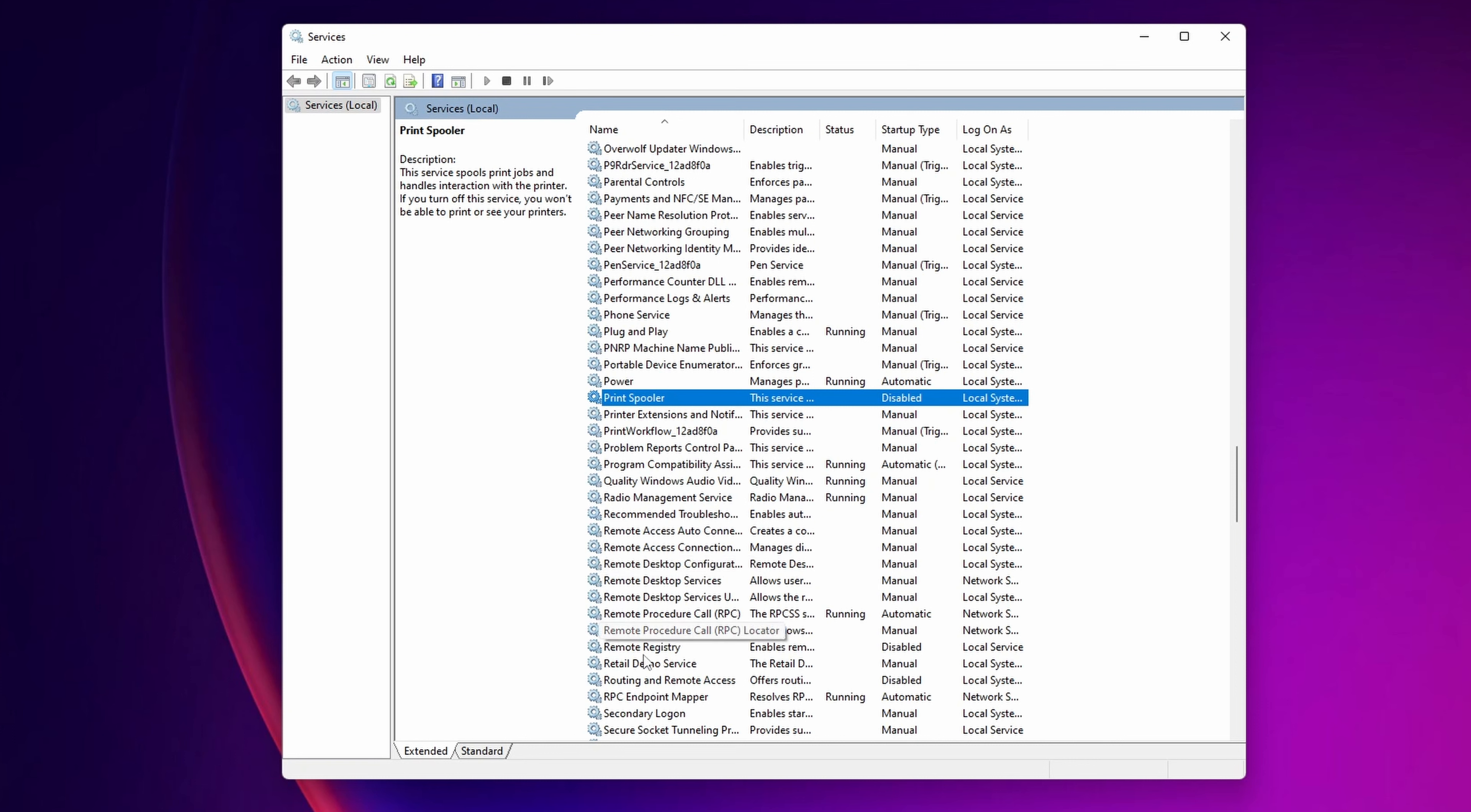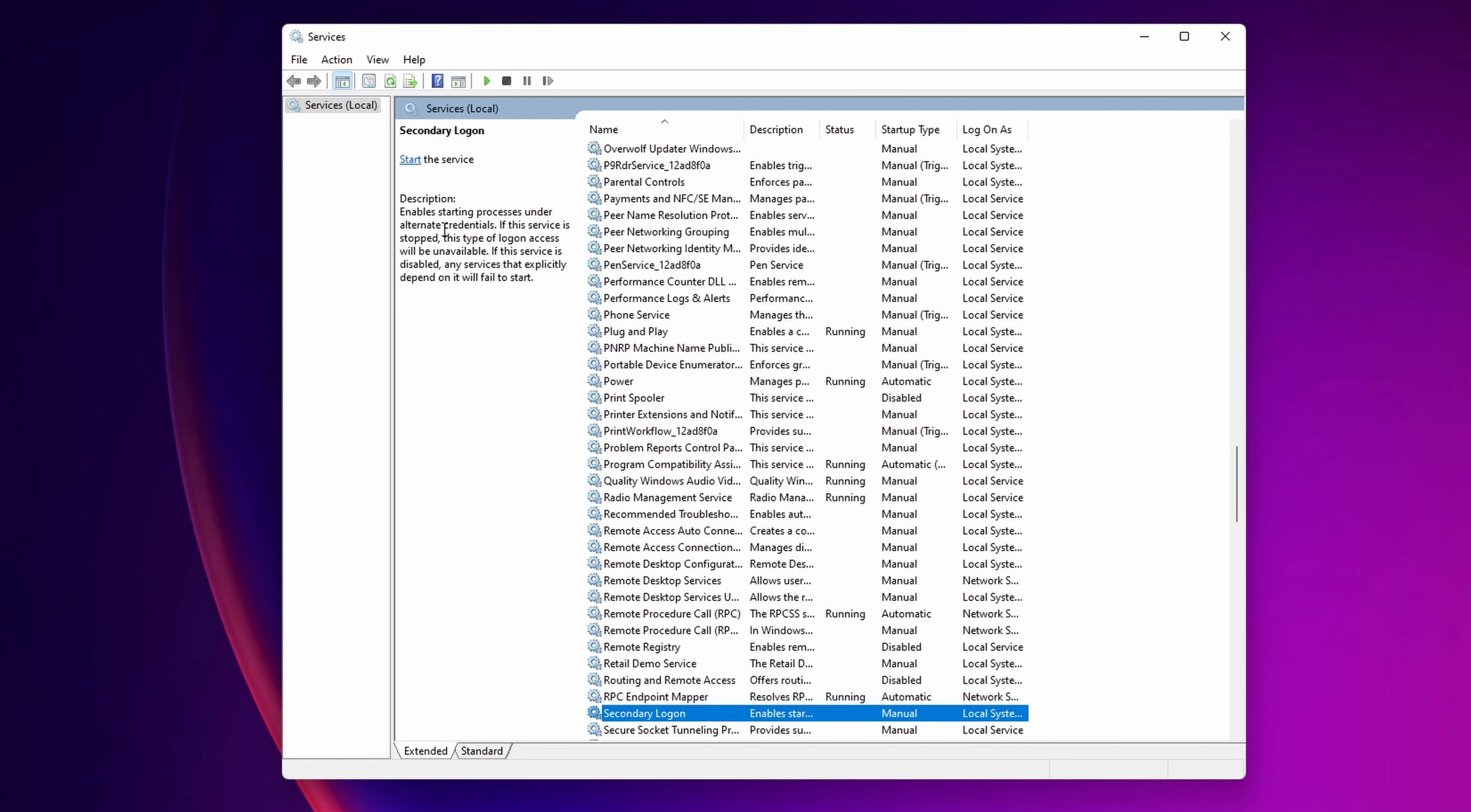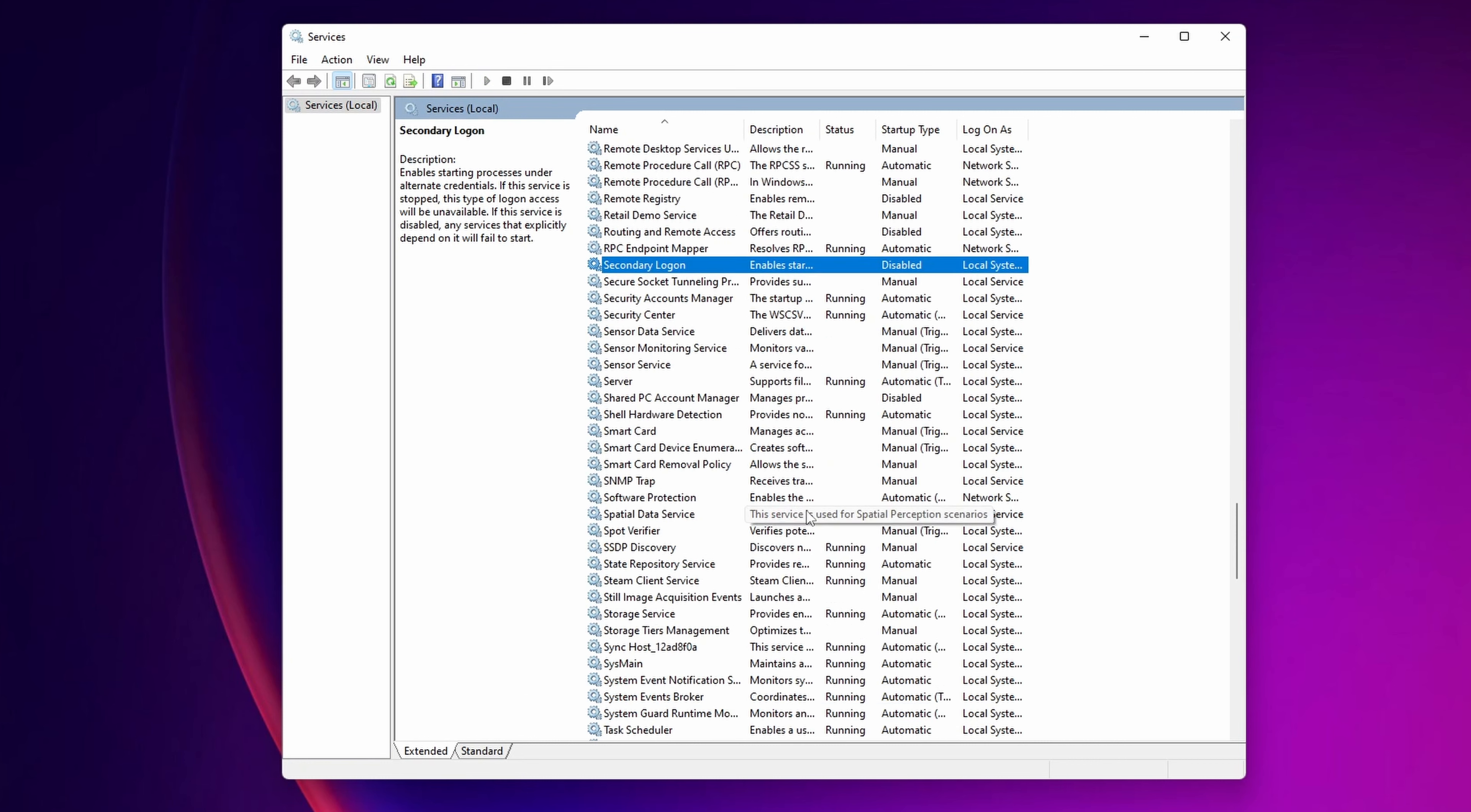Now, one important one to disable right here is the remote registry. As you see, it's disabled in mine, because this is really important to have disabled because it's not going to enable to remote access to your registry editor and they could mess up your system from there. So keep this one into disabled if you don't need it by any chance. Now secondary logon, this is enabled starting process under alternate credentials and most of the people aren't going to be using it, so you want to disable it. Now once more, you have here some more options of smart card, you want to disable them as well.